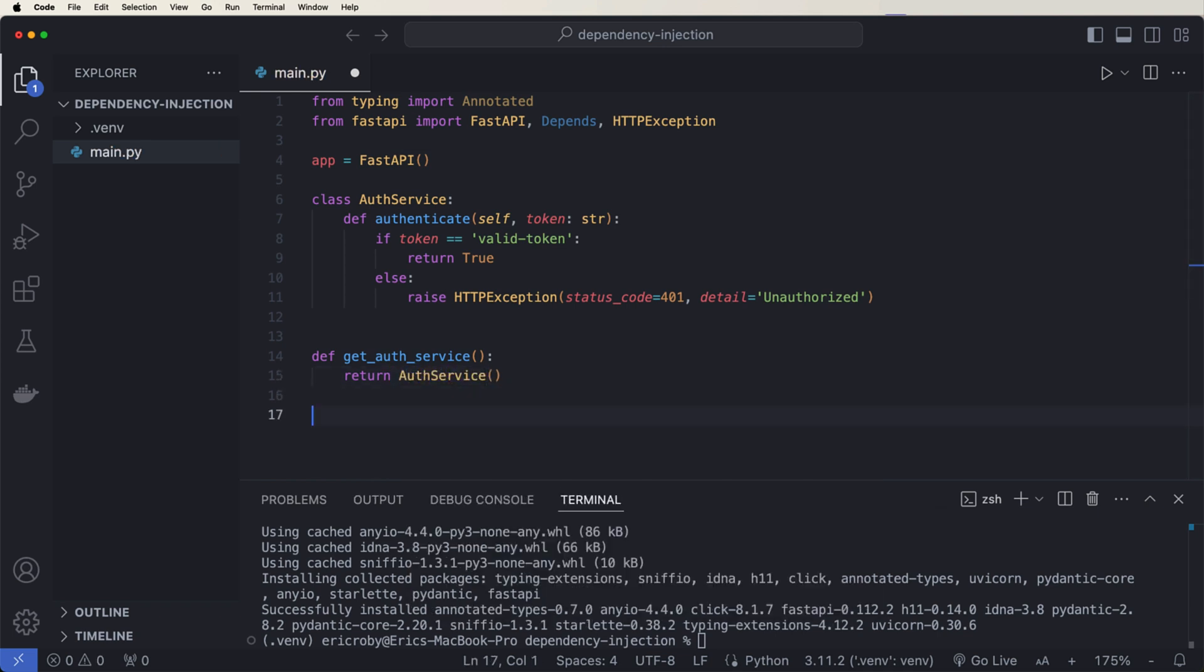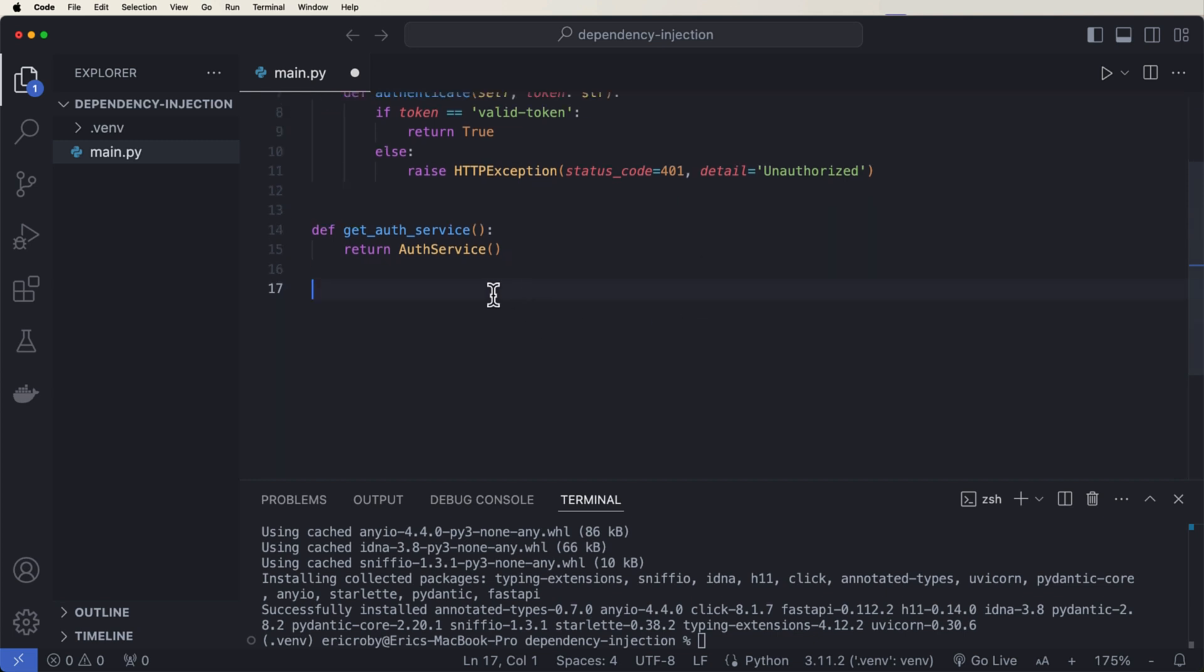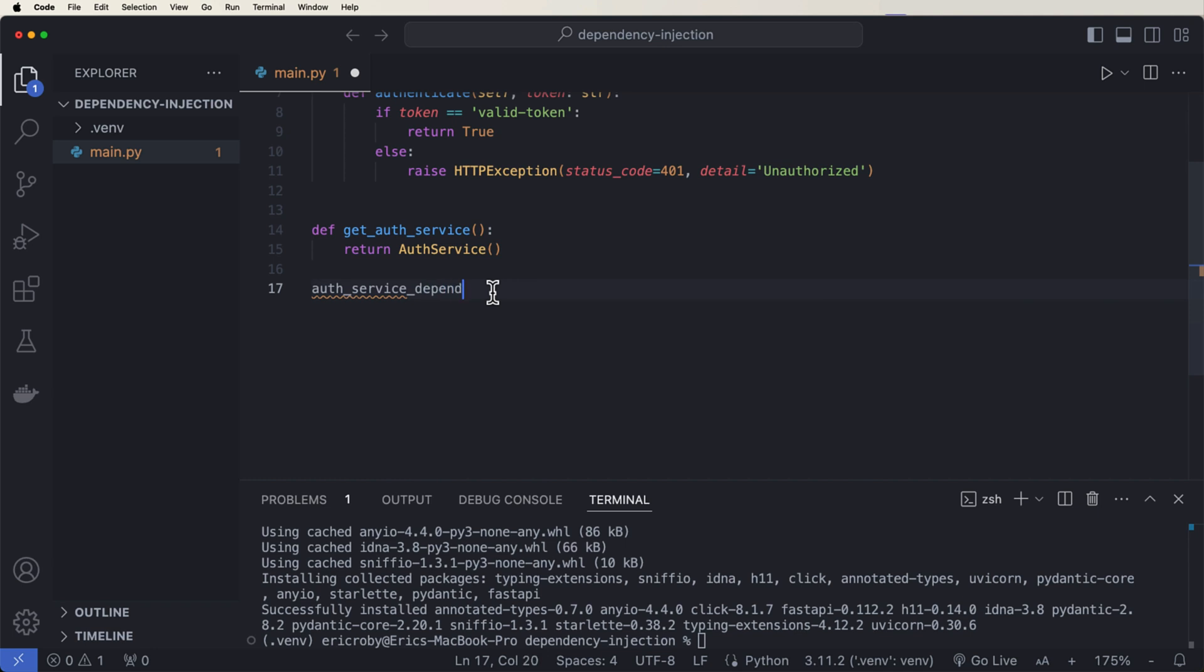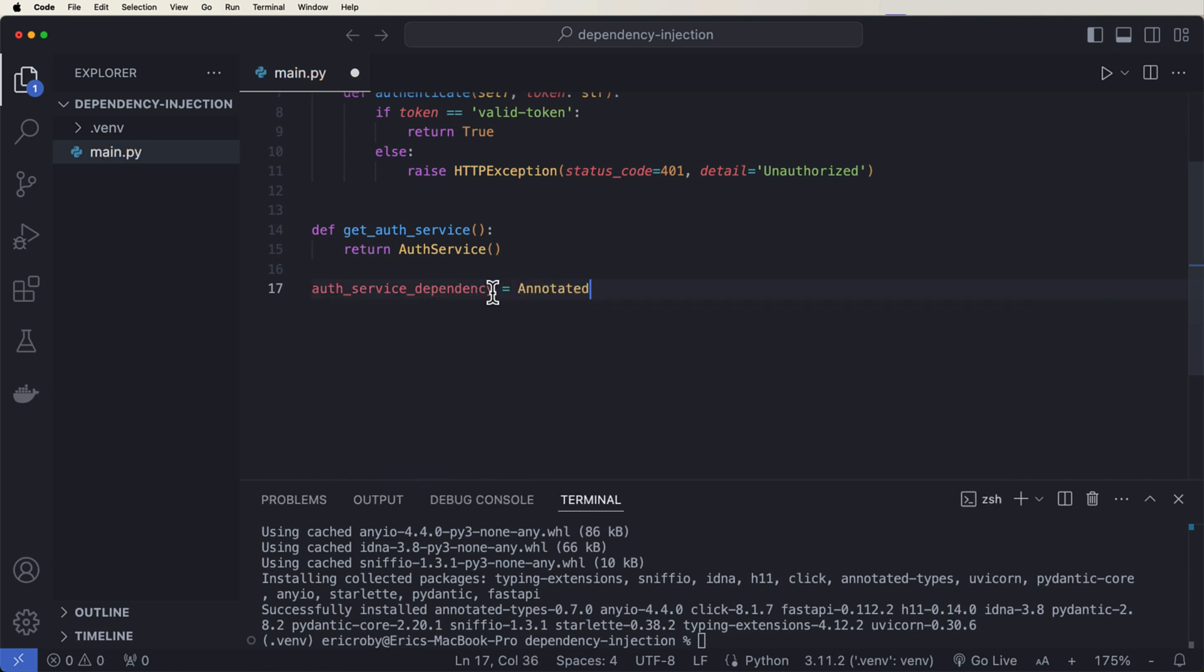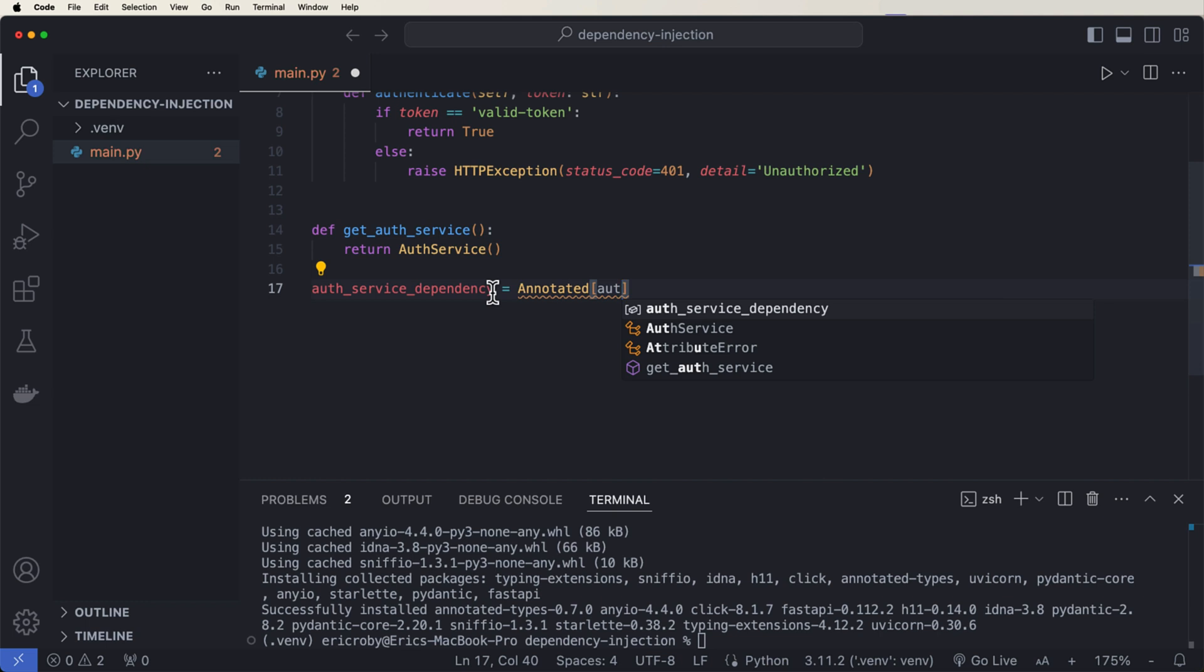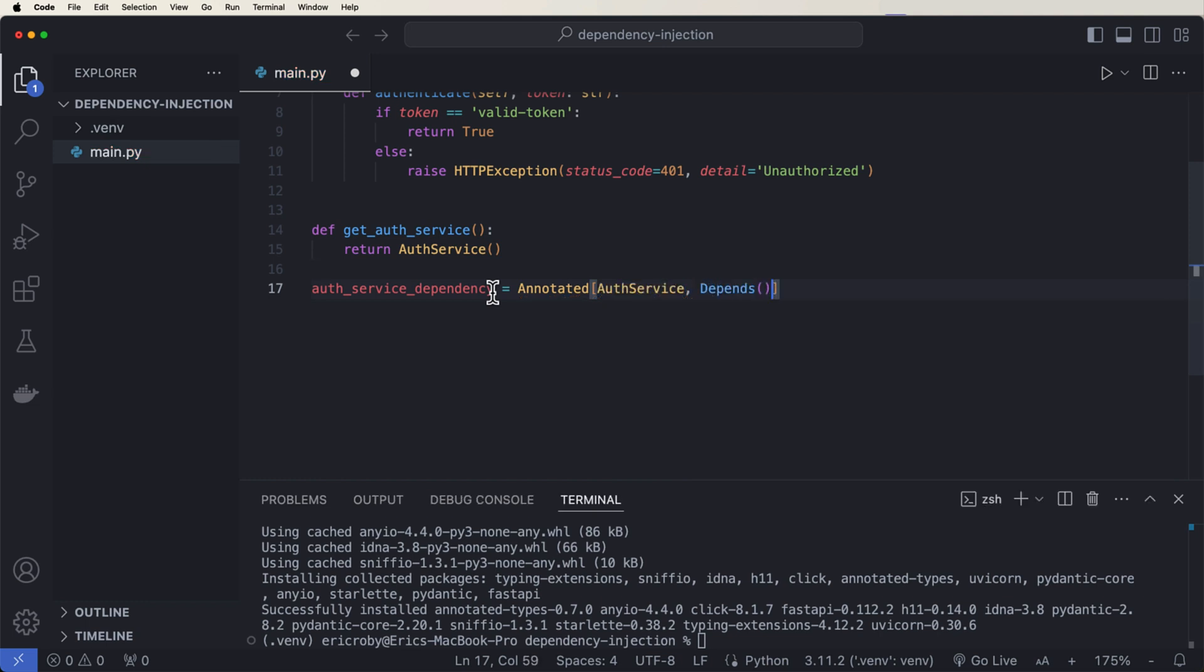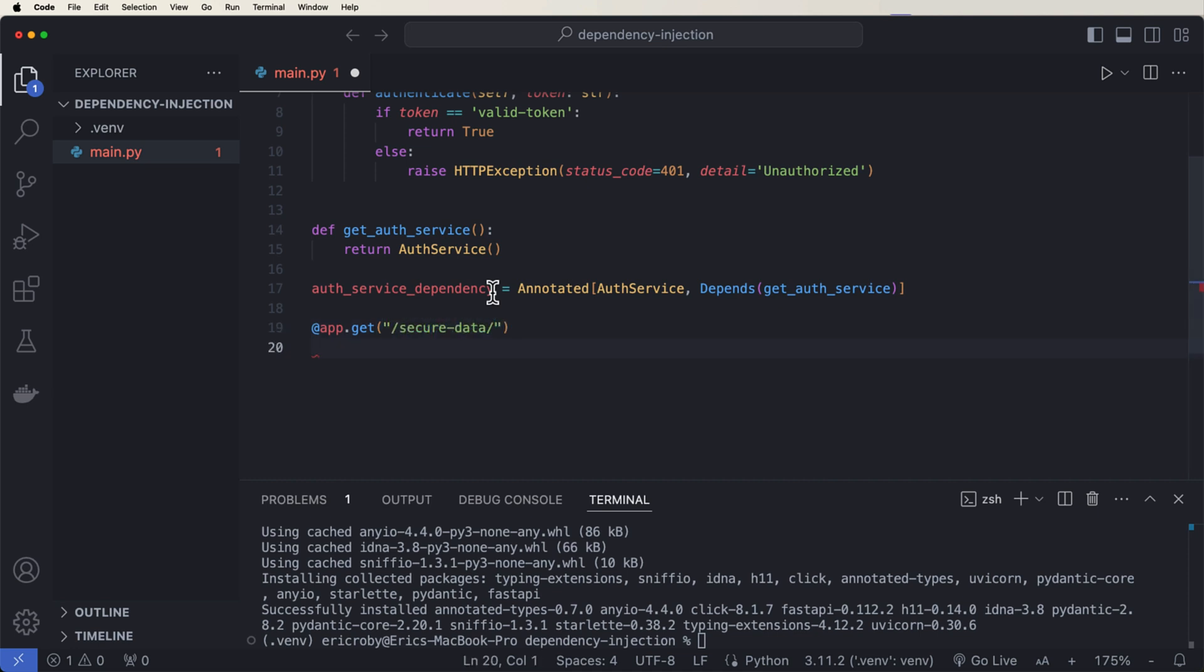And then we want to add our dependency on top of this. So we can say auth service dependency equals our annotated auth service depends get auth service. And now hypothetically, we could like having an application. So we can say like app.get slash secure data, that's going to be an endpoint that needs secure data. And then def get secure data where we pass in a token of string auth service of our auth service dependency.